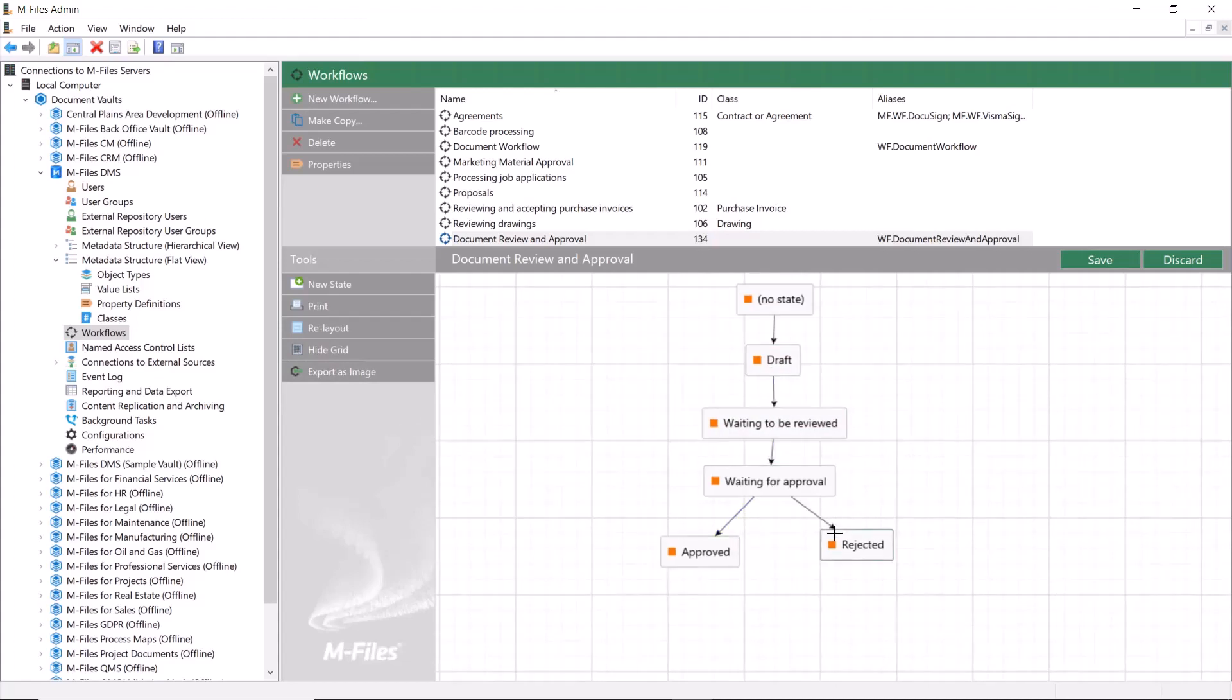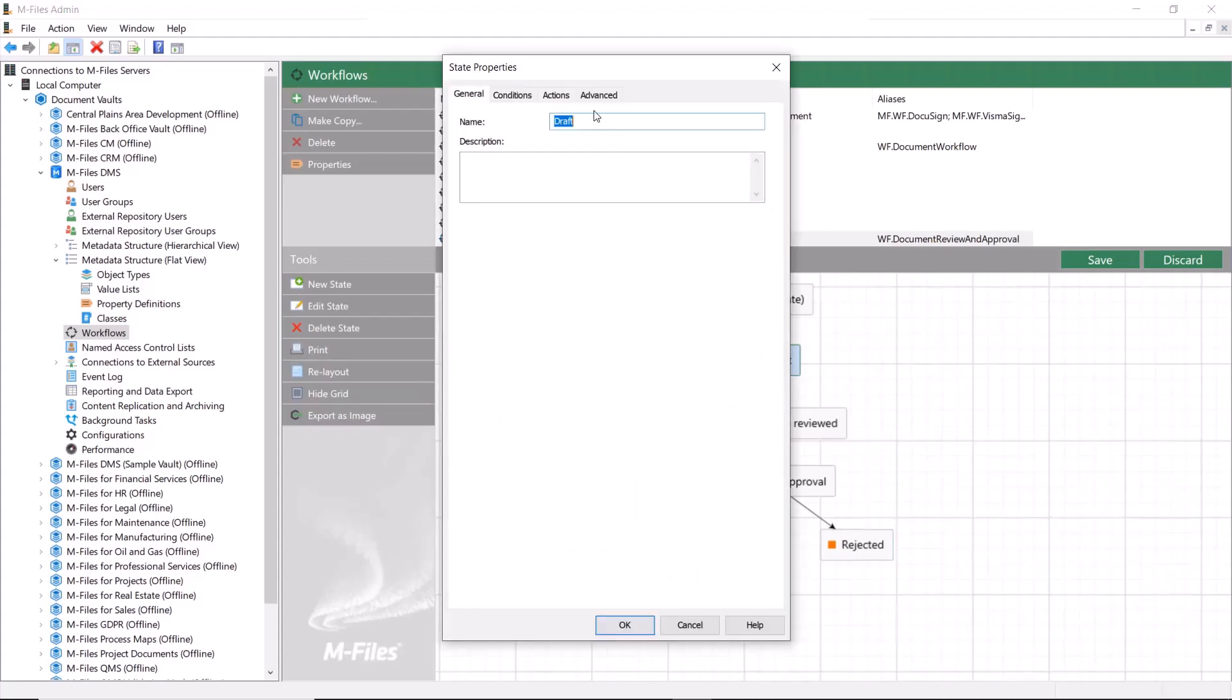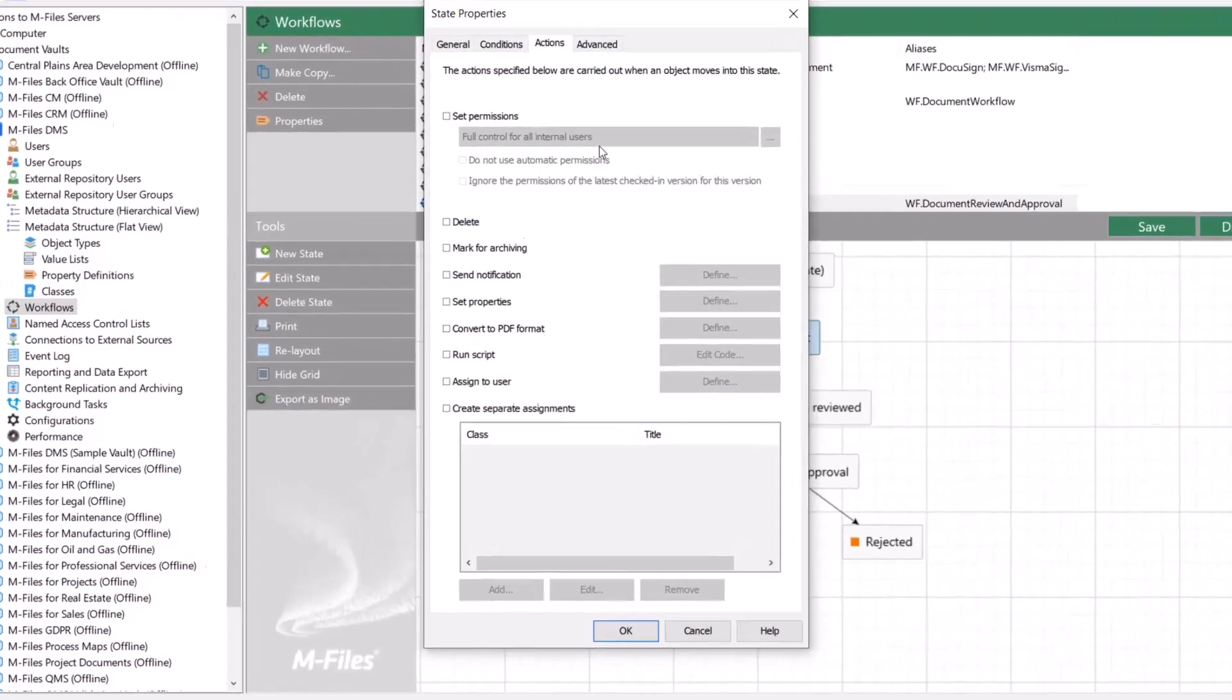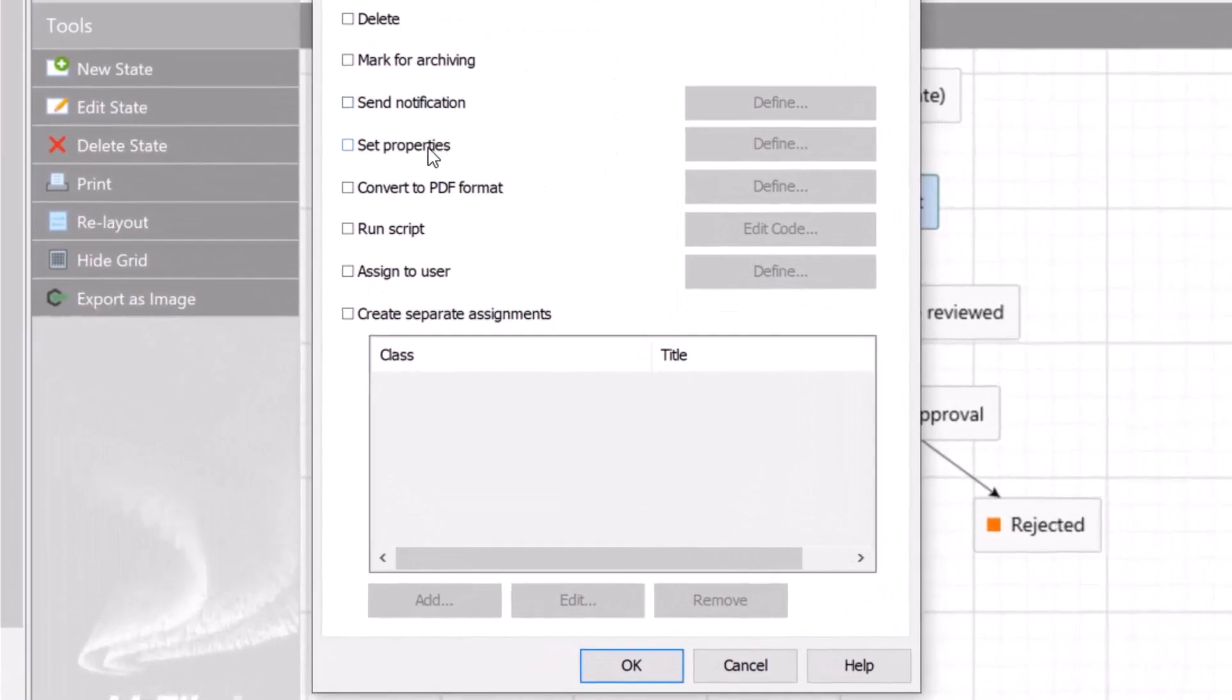Now that we have the transitions and M-Files now understands the workflow sequence, we can configure the actions or what happens at different workflow stages. Let's start with the draft state. In the draft state, our users need to be able to add reviewers and approvers on the metadata card, so let's add the set properties action.